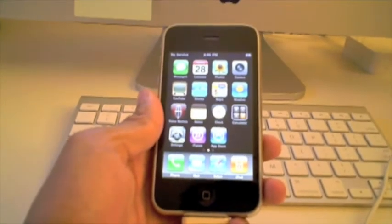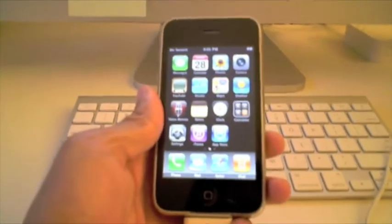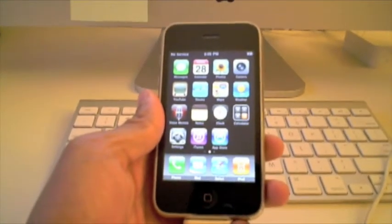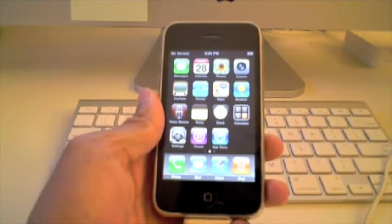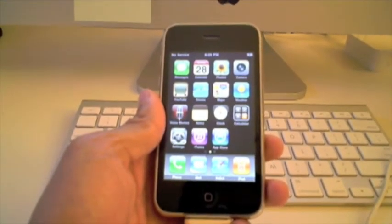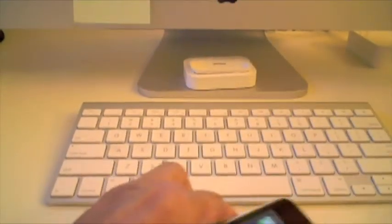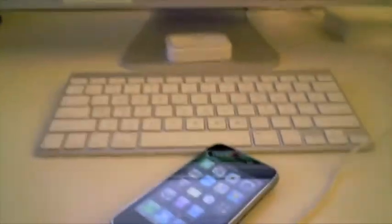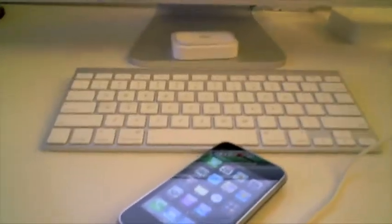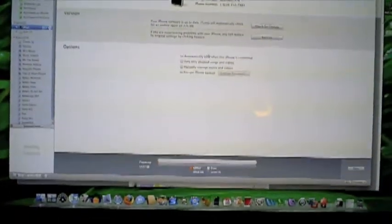It won't work with the 3GS or with the original iPhone. So you have to have a 3G. There are other tutorials out there that show you how to do it for the original iPhone.